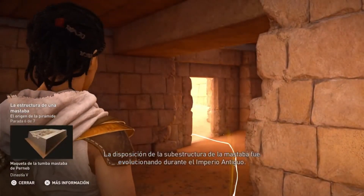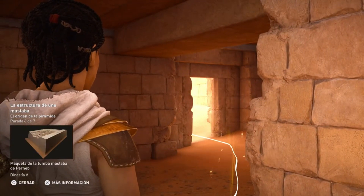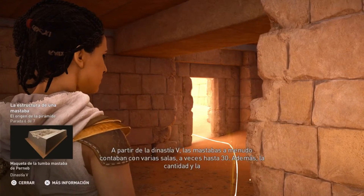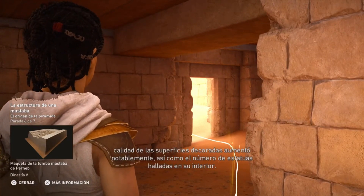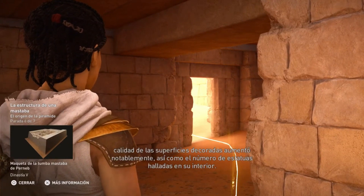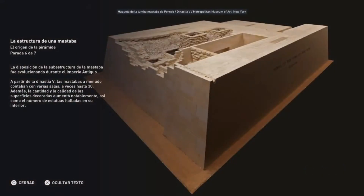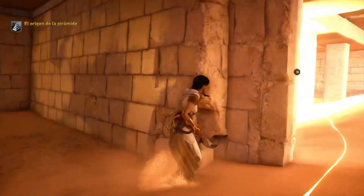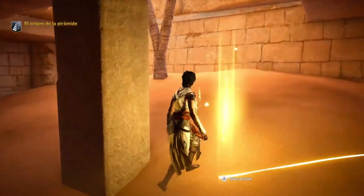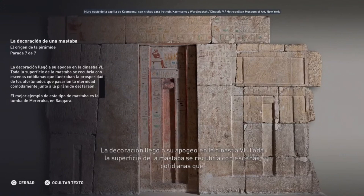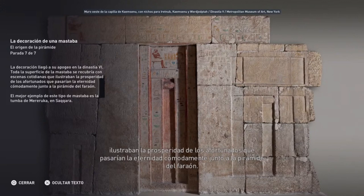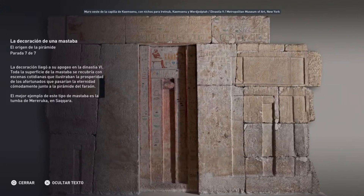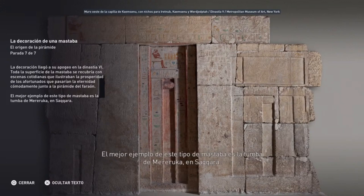La disposición de la subestructura de la mastaba fue evolucionando durante el Imperio Antiguo. A partir de la Dinastía V, las mastabas a menudo contaban con varias salas, a veces hasta 30. Además, la cantidad y la calidad de las superficies decoradas aumentó notablemente, así como el número de estatuas halladas en su interior. La decoración llegó a su apogeo en la Dinastía Sexta. Toda la superficie de la mastaba se recubría con escenas cotidianas que ilustraban la prosperidad de los afortunados que pasarían la eternidad cómodamente junto a la pirámide del faraón. El mejor ejemplo de este tipo de mastaba es la tumba de Mederuca, en Saqqara.